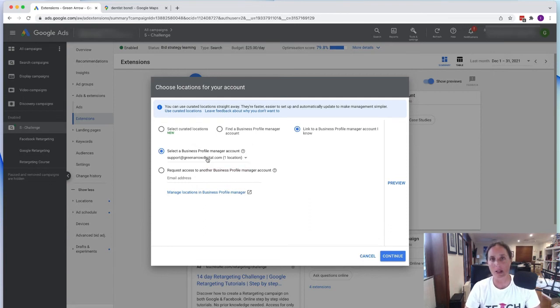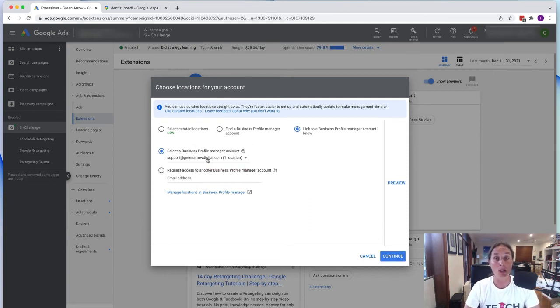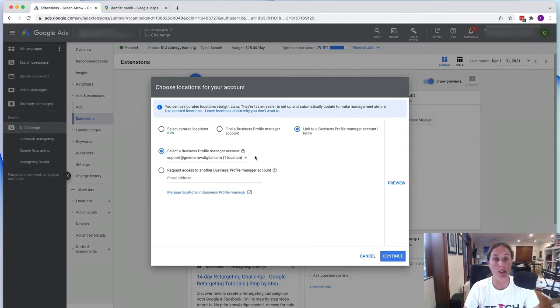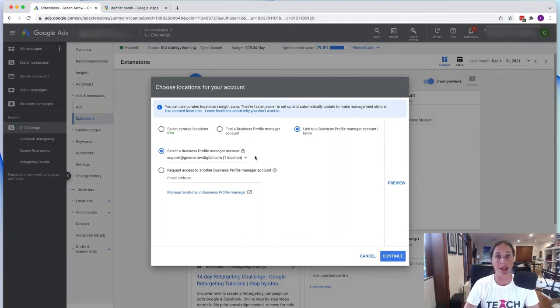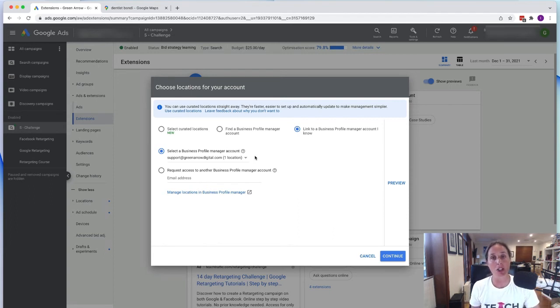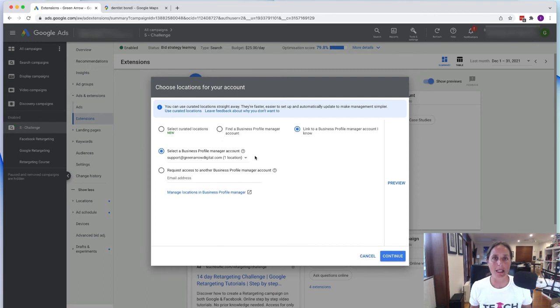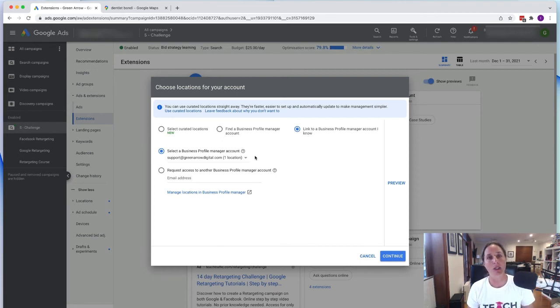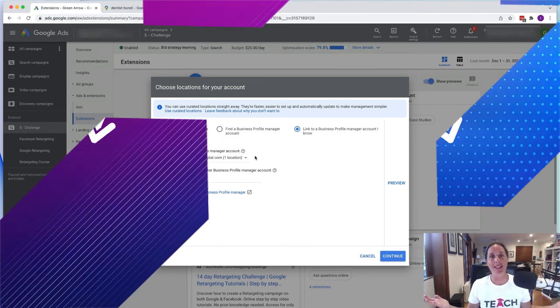I don't have one because I don't have a local business but all you got to do basically is follow the prompts of hooking up your Google My Business account and then you enable that location extension and then that will automatically show your ad up in the Google Maps. That's how easy it is.